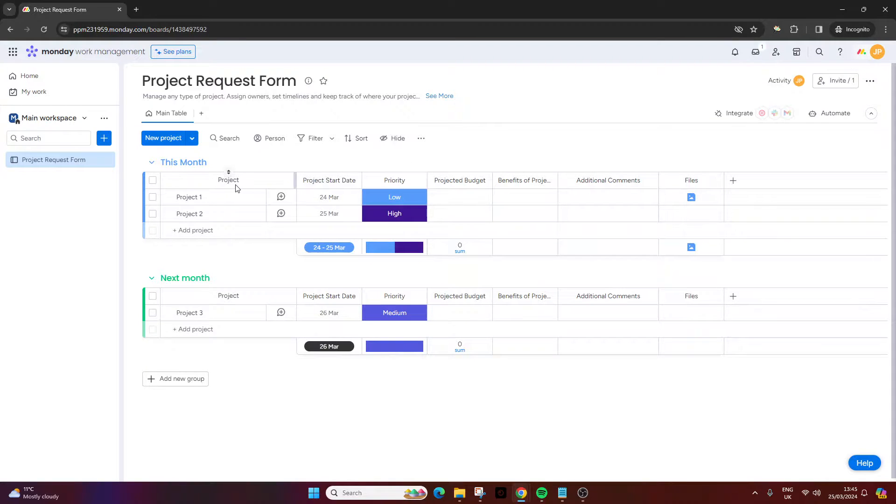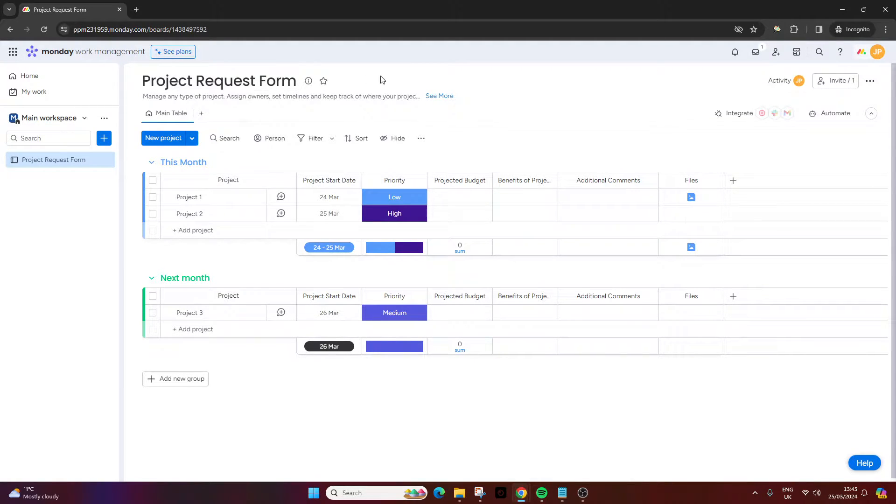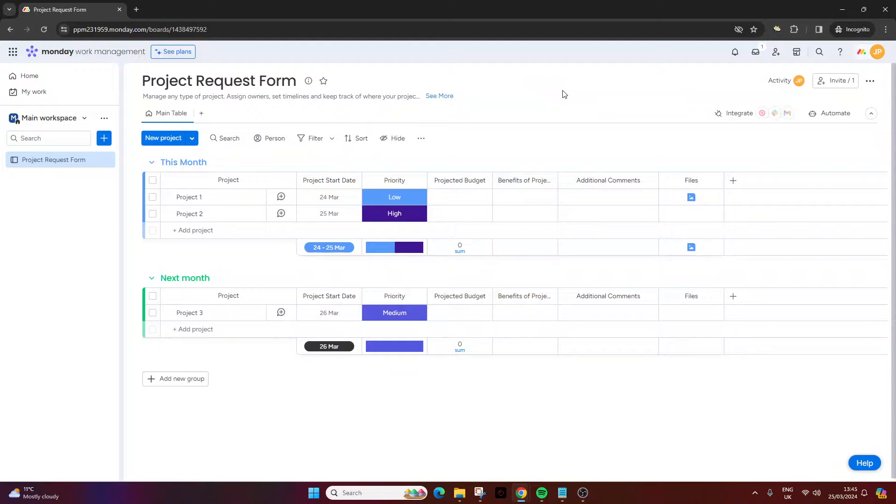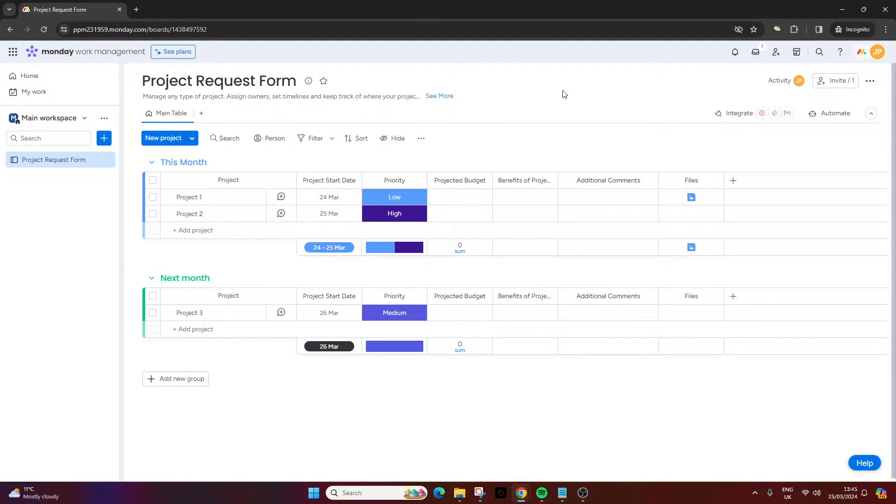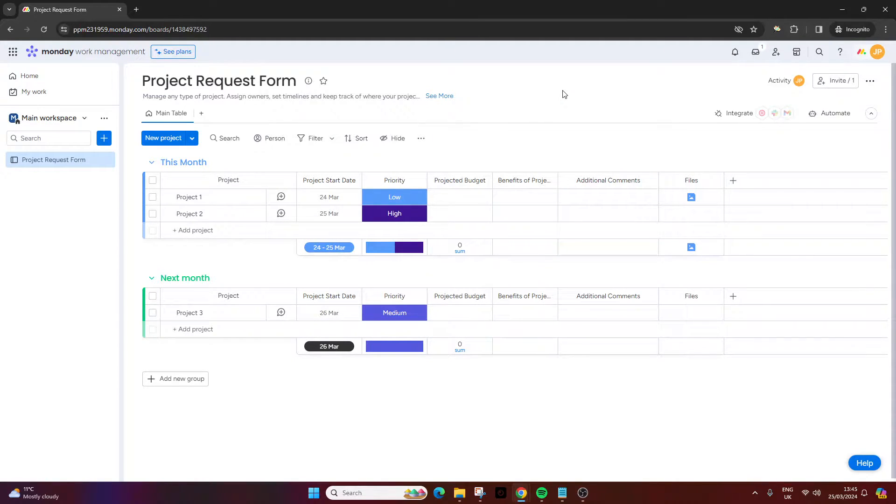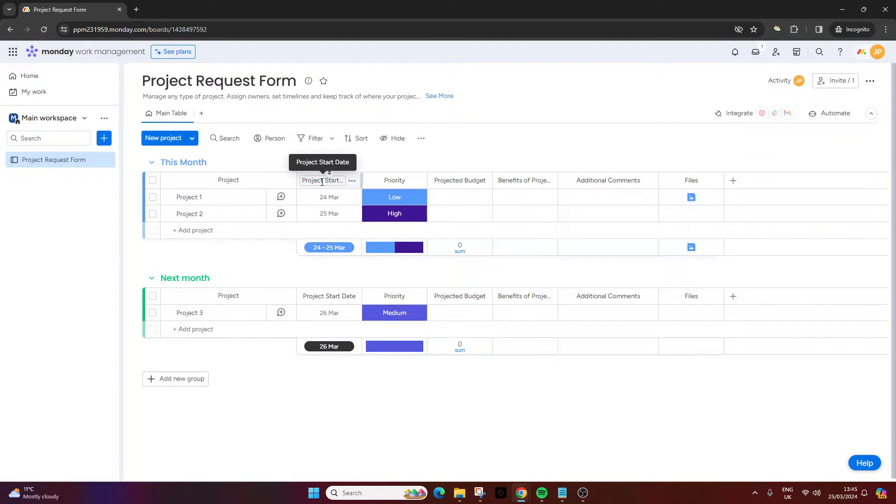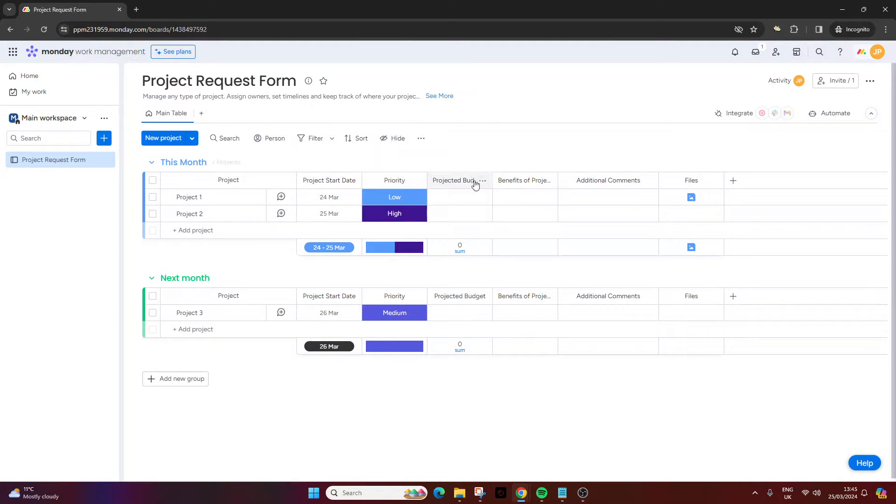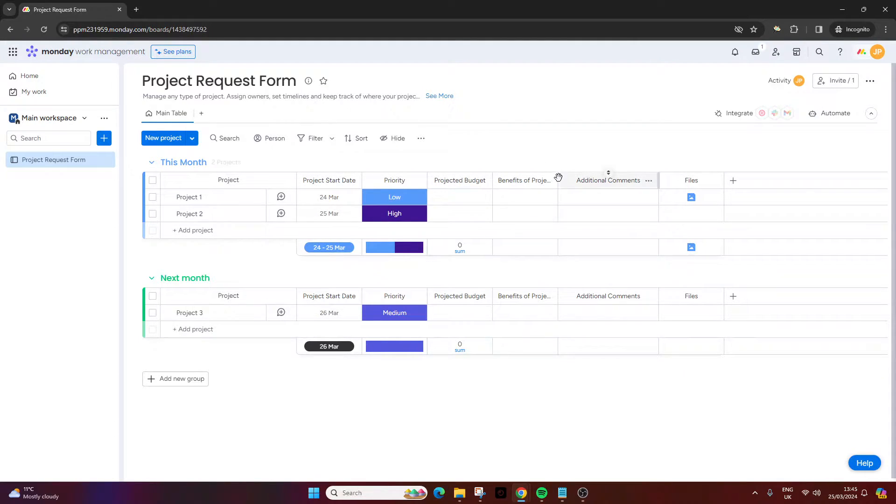In this demo, we are looking to receive requests for projects. For the purpose of the demo, I am a PMO and we want to receive project requests from different departments or team members. So it makes sense to have columns for when the project will start, its priority, the projected budget, the benefits of the project, etc.